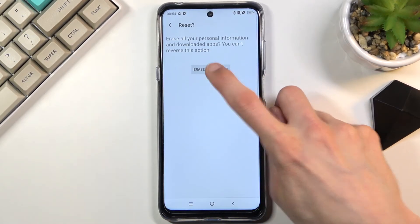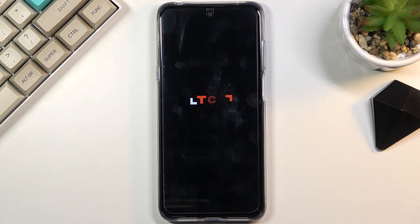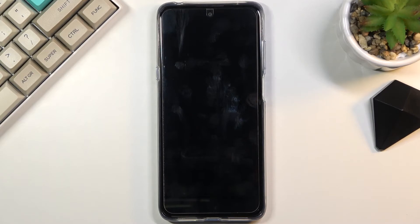From here, simply select erase everything and the process will now begin. This will take about two minutes or so, and once it's finished we will be greeted with the Android setup screen — so I'll be back once that is visible.